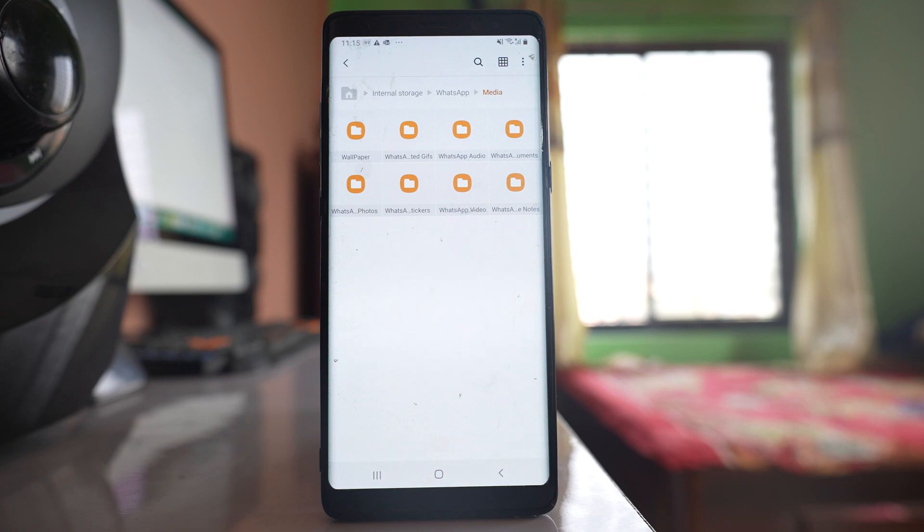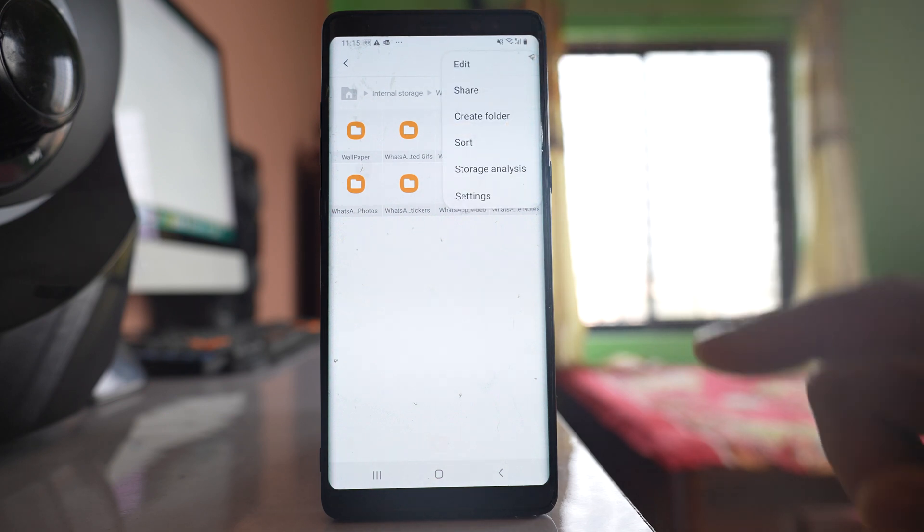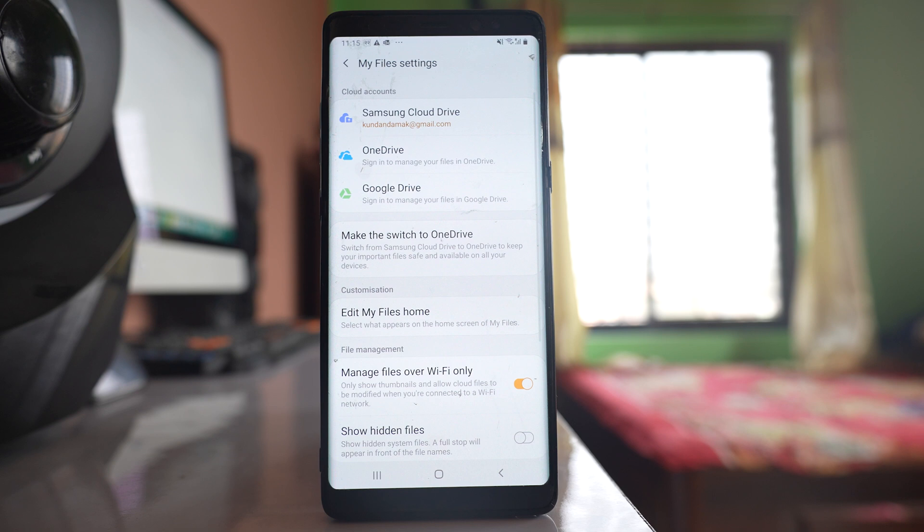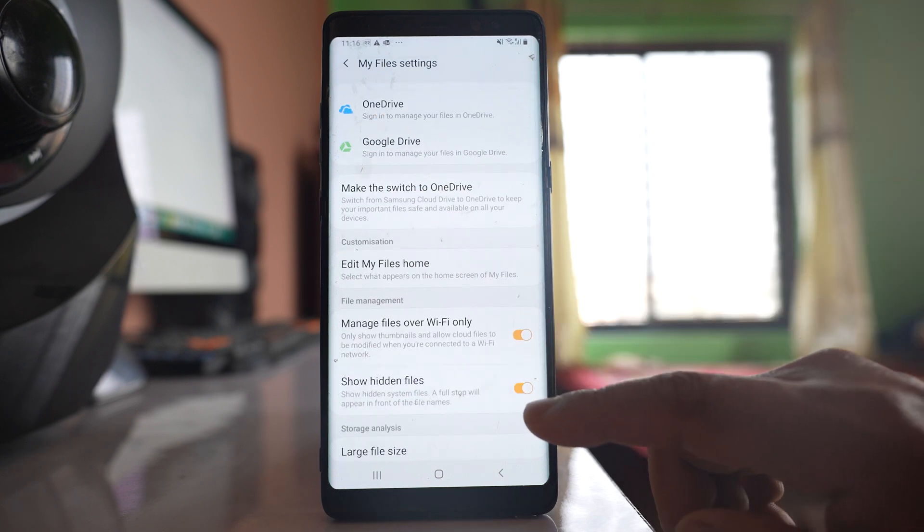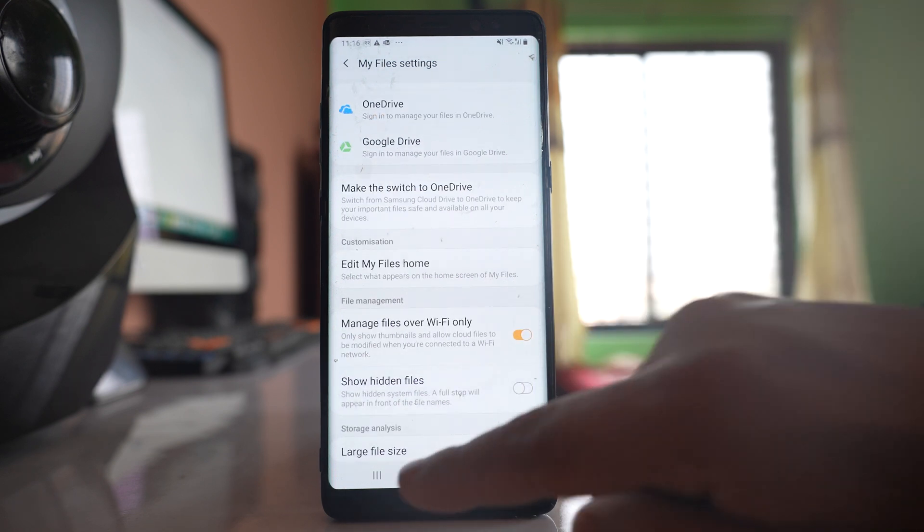I will tap on the three-dotted icon again, go to settings, and make sure that show hidden files is disabled.